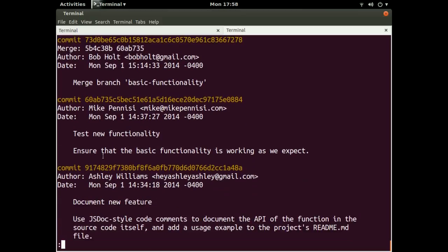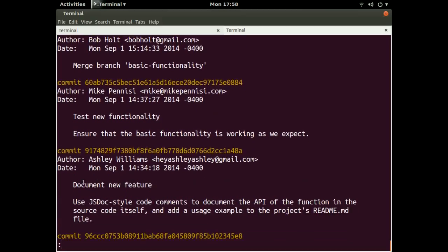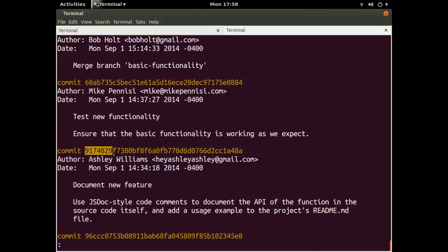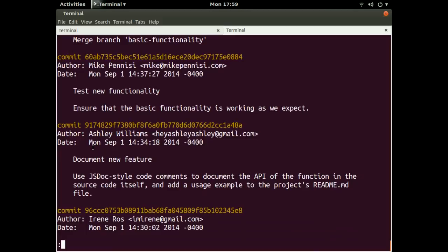So for instance, for this commit here, which is documenting a new feature, we'll copy the first six or so characters from this identifier. And to get out of the log, we'll hit the Q key.